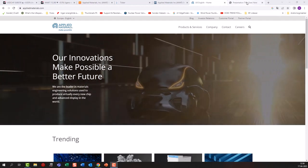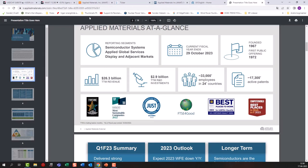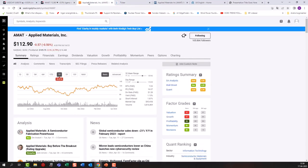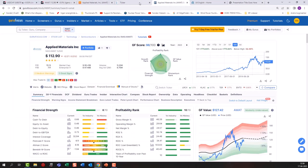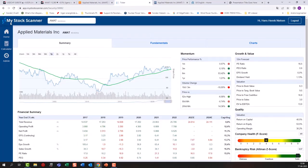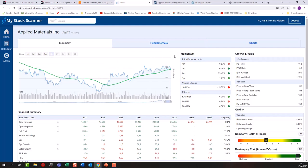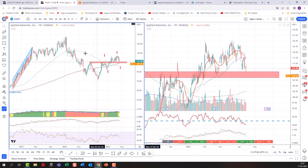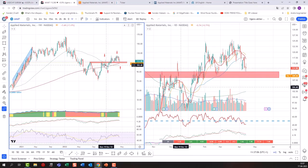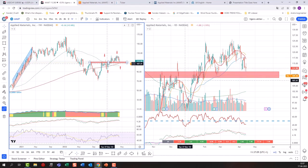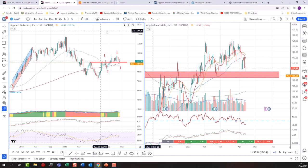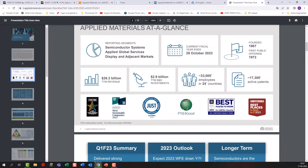Today we're going to look at their overall presentation and the different platforms I normally use — that could be Seeking Alpha, GuruFocus, and a new one I've stumbled upon called My Stock Scanner, which is putting on a lot of new features. We're also going to look at the overall stock charts where I'll talk about the investor psychology going on in the stock market and in this stock right now.